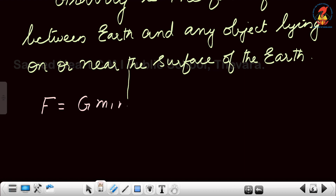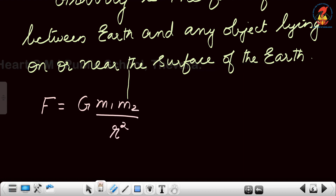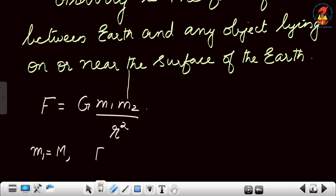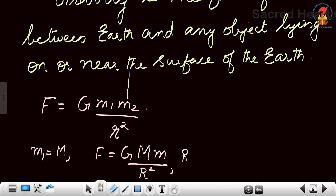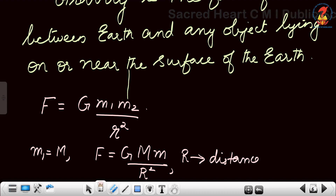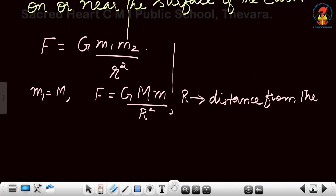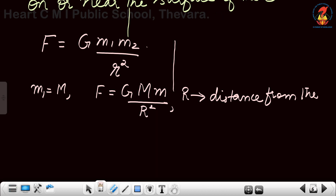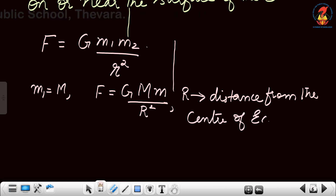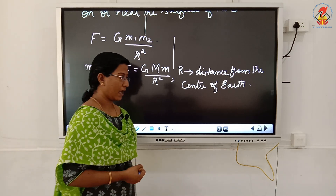The equation for gravity — for gravitational force it is F = GM₁M₂/r². Now in this case one object is earth, so instead of M₁ we take M, so the equation becomes F = GMm/r², where r is the distance from the center to the surface, or we can say it is the radius of the earth.